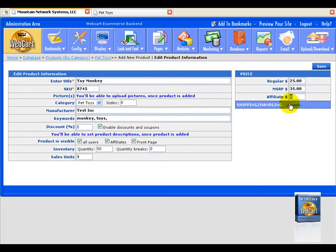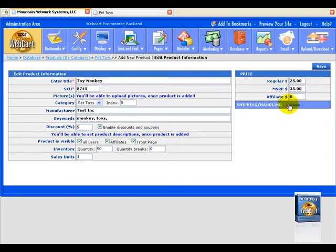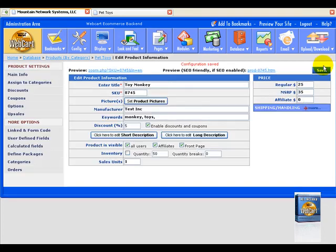Now if you want to put in shipping and handling information, we can go ahead and put it in there, but we're not going to do that for the sake of this tutorial. Now we're going to select save. Now you see a whole new set of icons pops up.